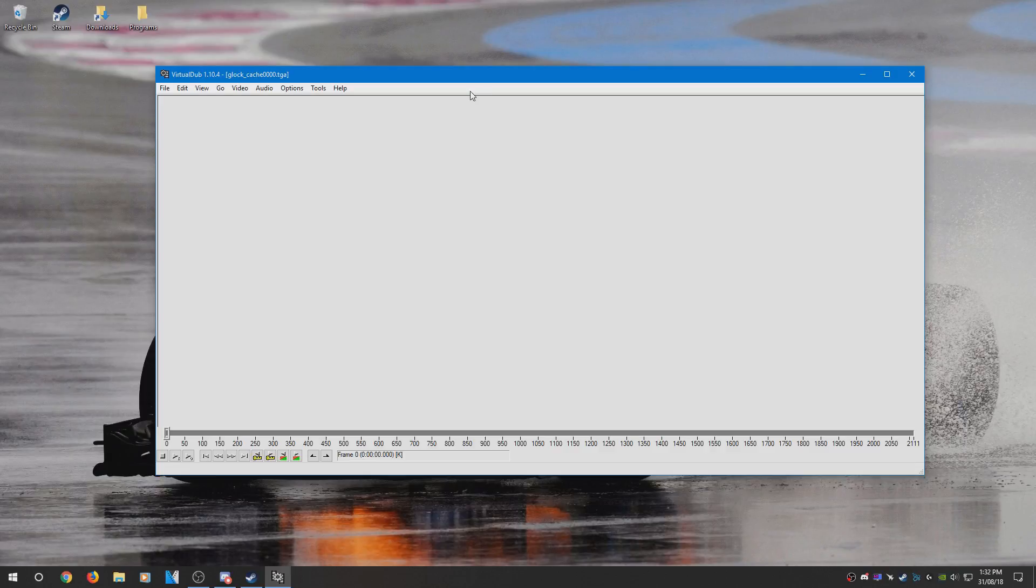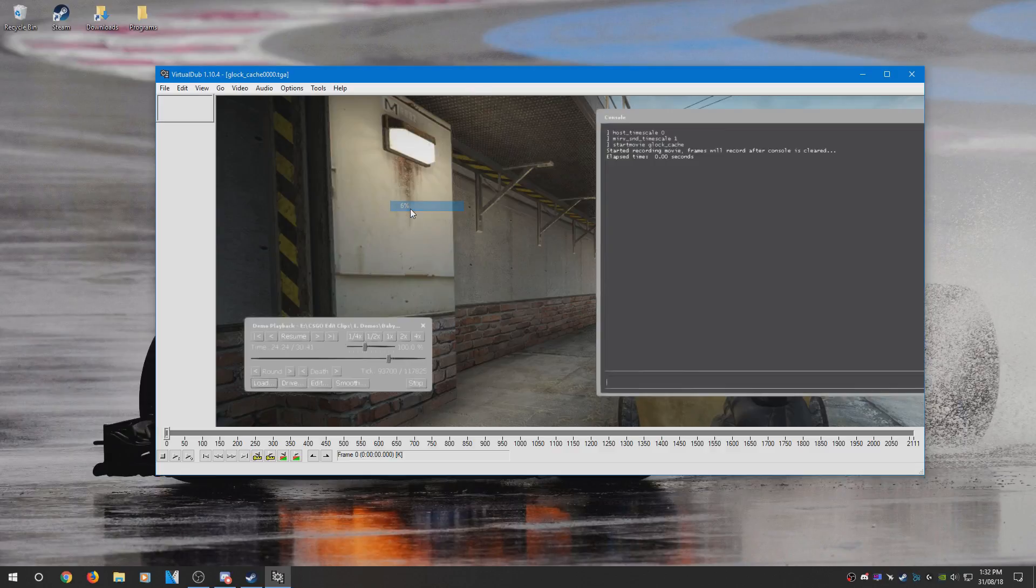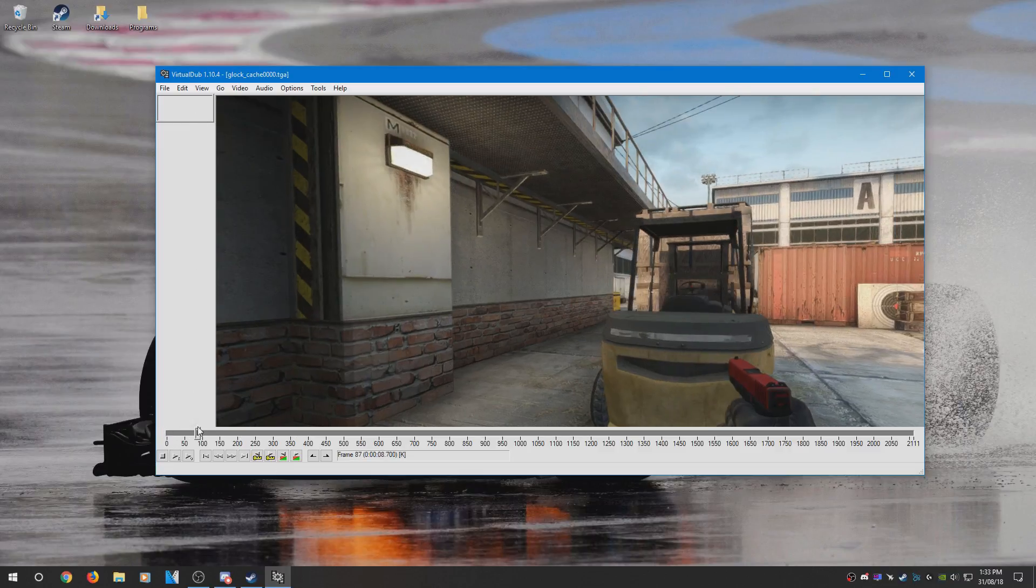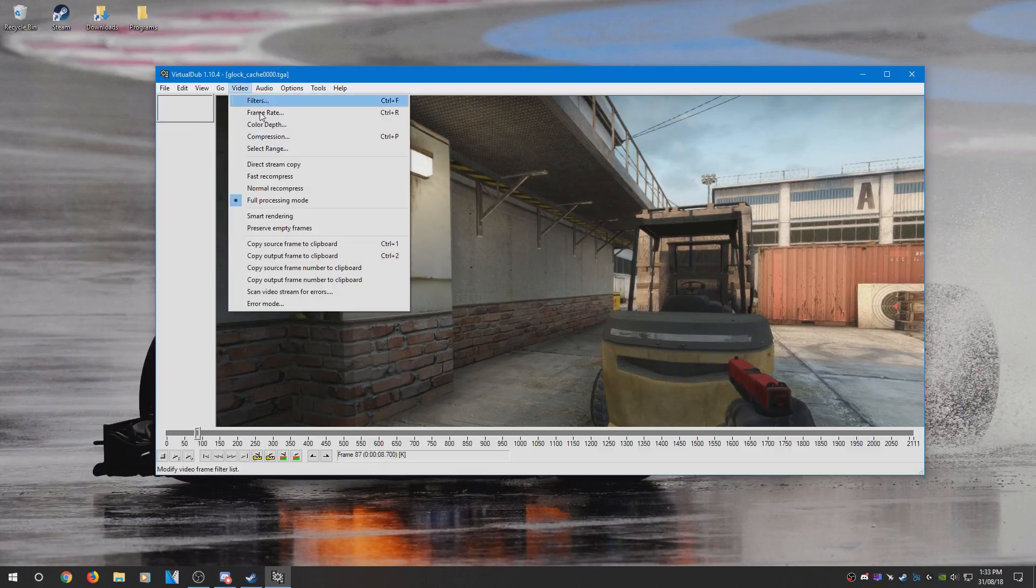Once you've opened up the first TGA file, it should pop up here. And for some reason mine is not popping up in that screen, but whatever.